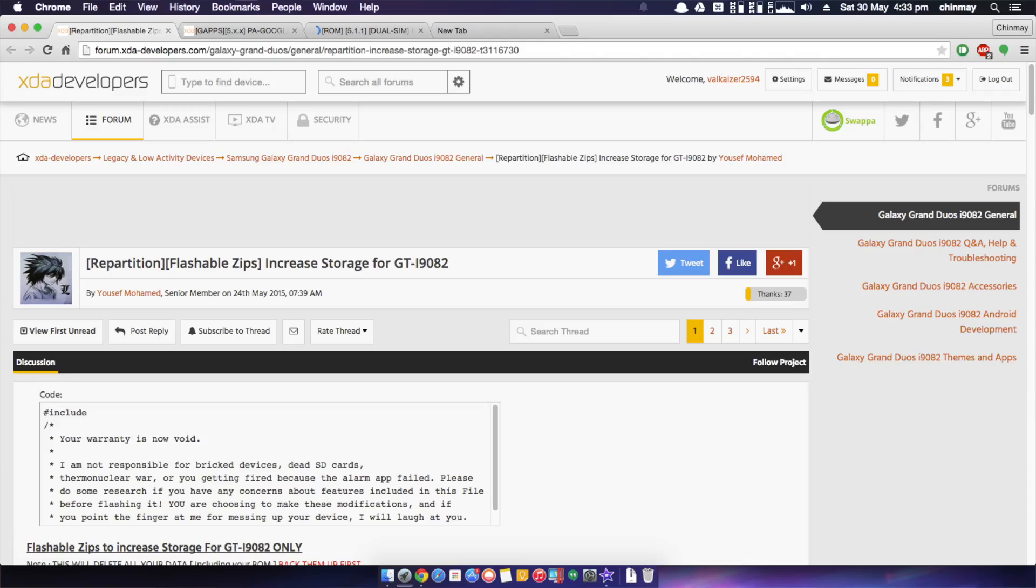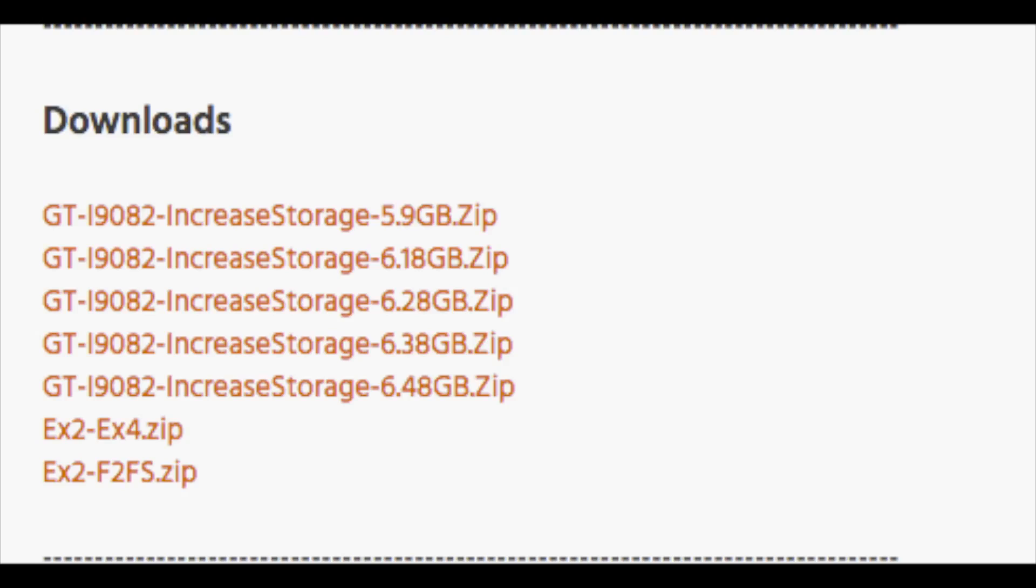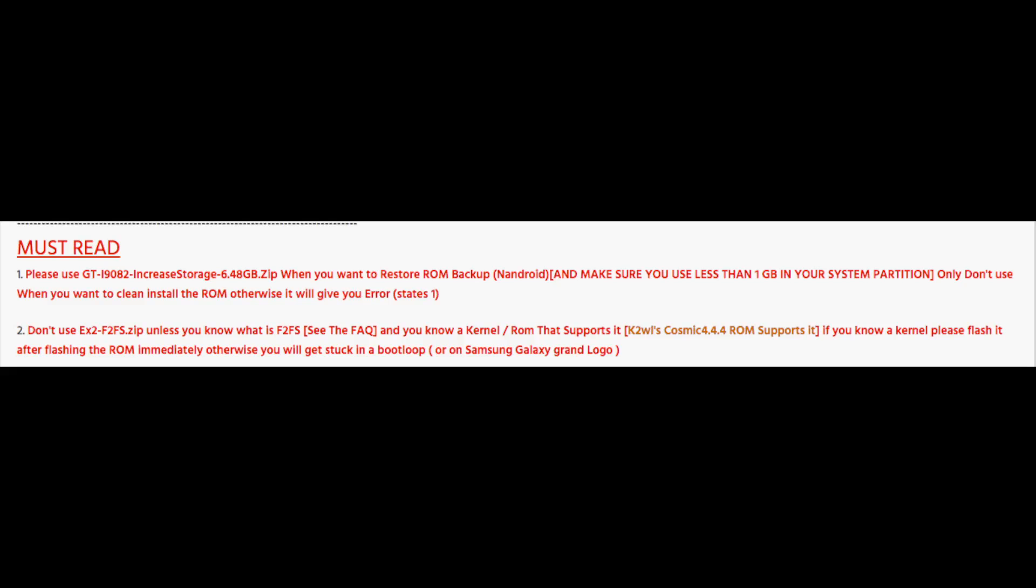Secondly, you will go to this link in the description and once open, just select the zip which you need. And for this you need to really read the instructions. For example, I tried a couple of these without really reading and I ended up getting a failed error.